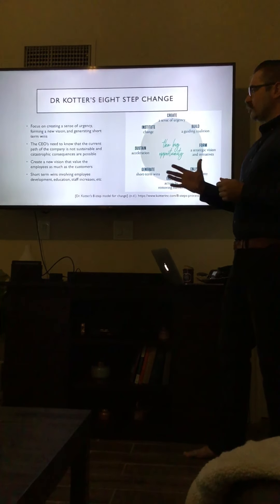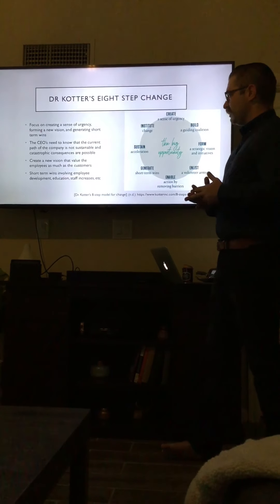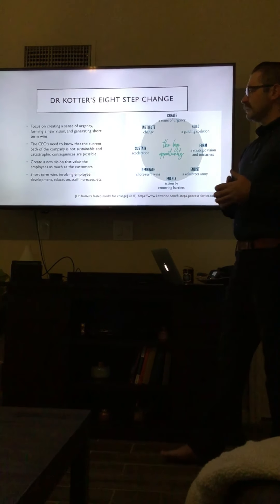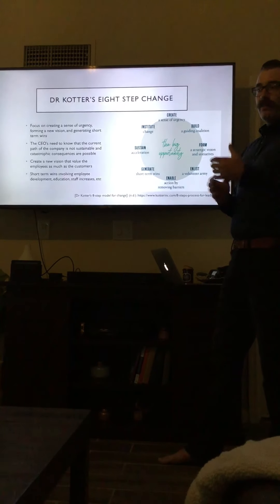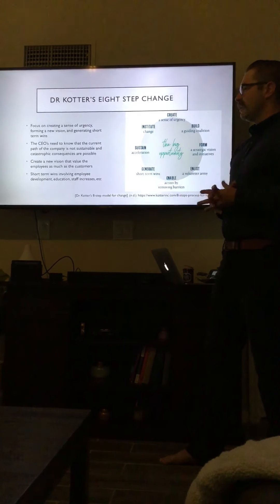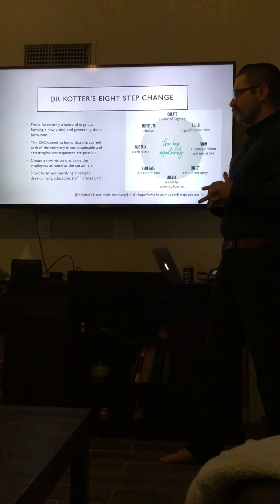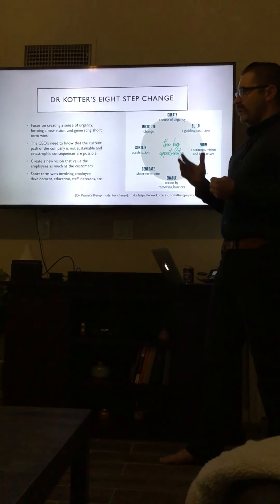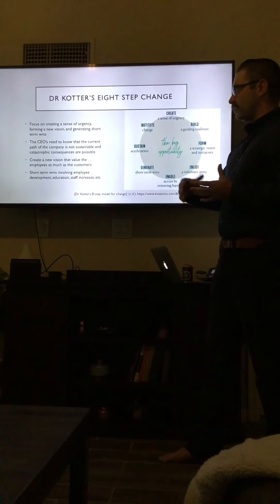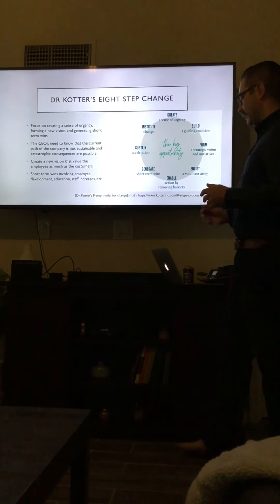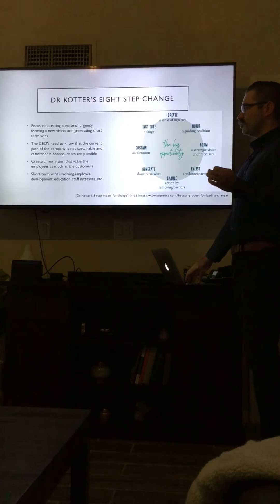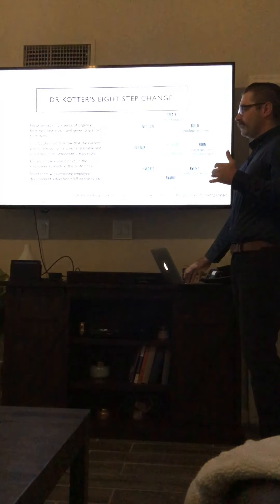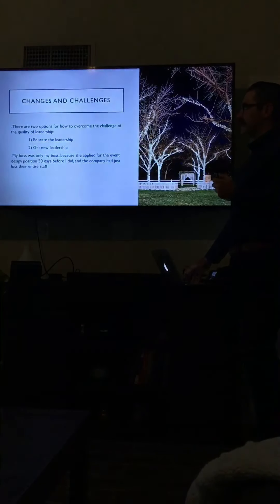The short-term wins involve employee development, continuing education, and staffing increases. If the employees are able to see that we want to send you to this training or seminar, we want to give you tuition reimbursement, we want to make you a better person—if we're able to check those boxes and start doing those things, the employees are going to buy into the company a lot more, and those short-term wins are going to help everybody form that professional identity again.